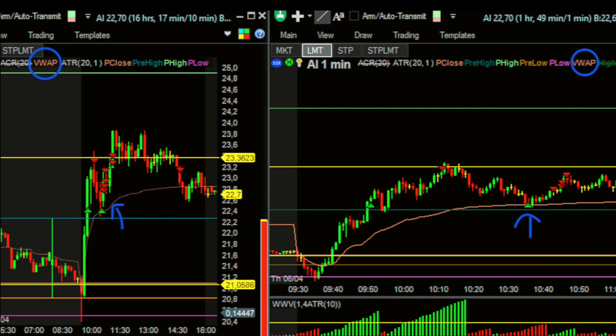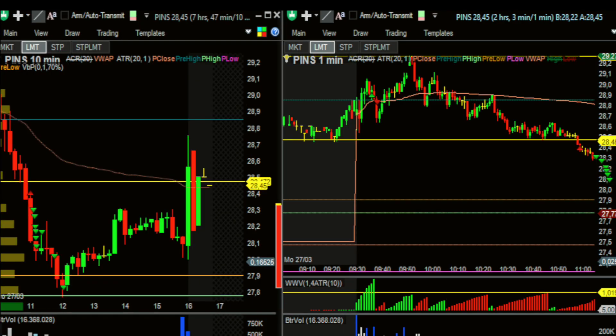The first one you're probably familiar with: it's VWAP, a very popular indicator among day traders. It basically tells you what the price should be based on the amount of volume. This can be used as support and resistance levels or as confirmation of trends. If the stock is trending above VWAP, that shows an uptrend; trending below VWAP shows a downtrend.